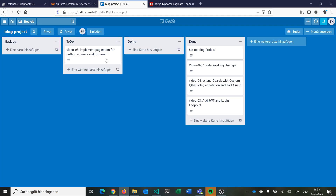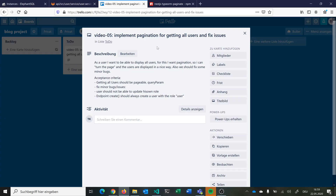Let's start with a quick overview of our story. We basically want pagination for getting all users on an endpoint and fix some issues. We want to be able to display all users with pagination so we can turn to the next page, not displaying 10,000 on one page. We want query parameters for how many users are on one page and which page we want. The user should not be able to update his own role, and the create endpoint should always create a user with the role 'user'.